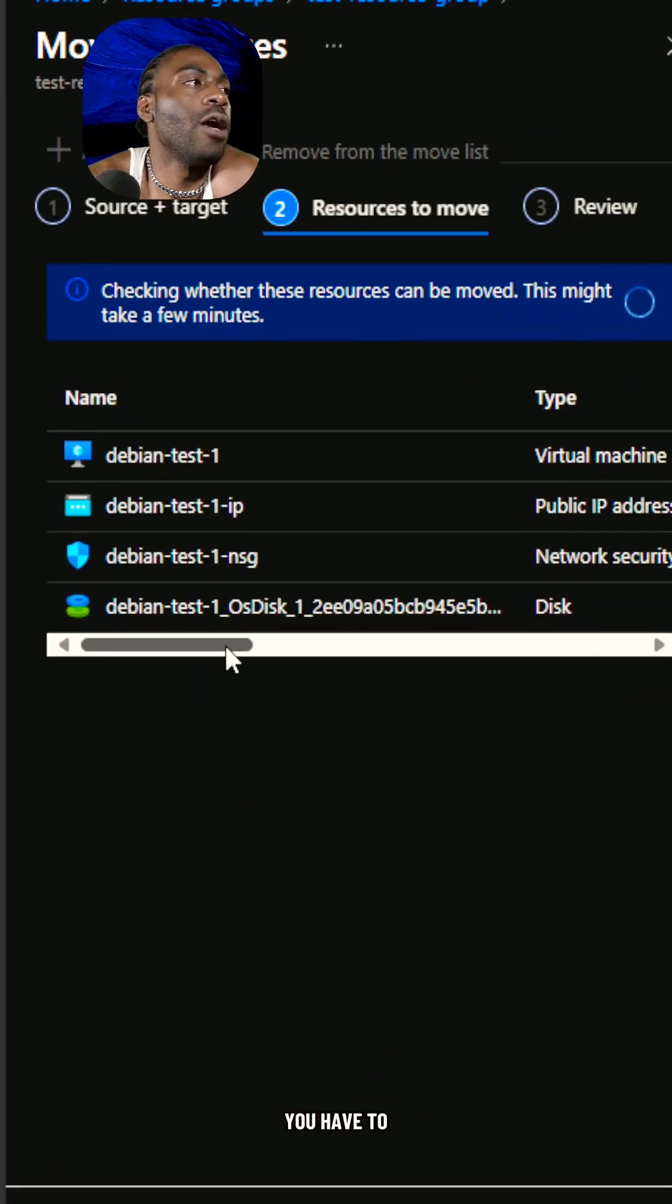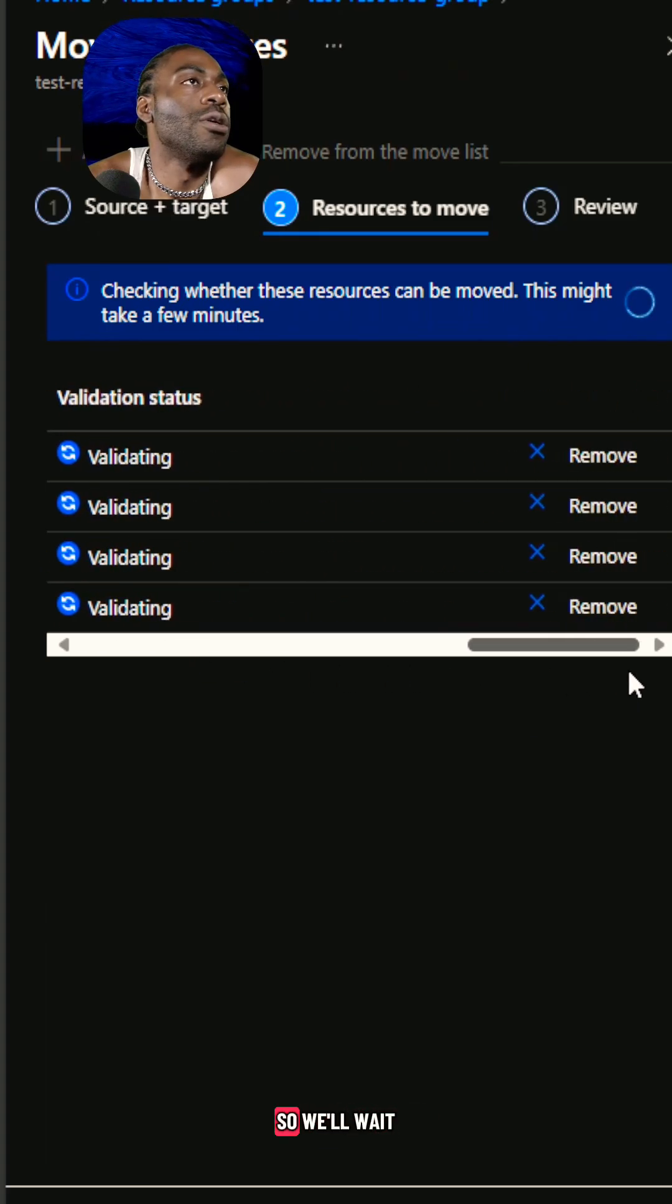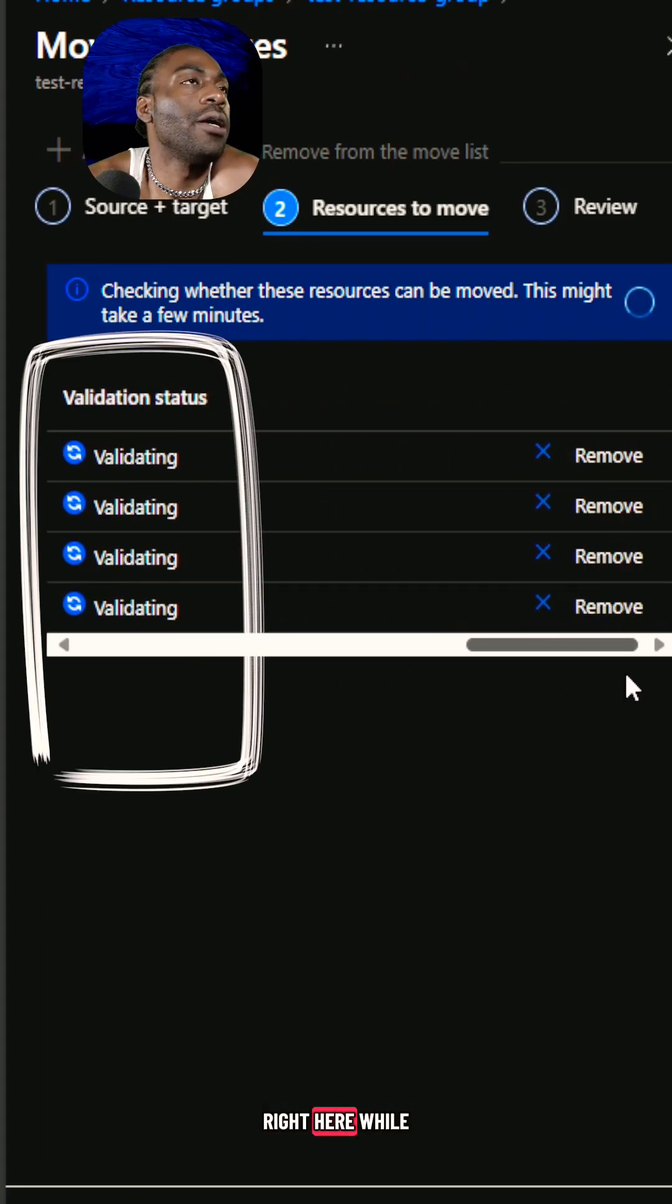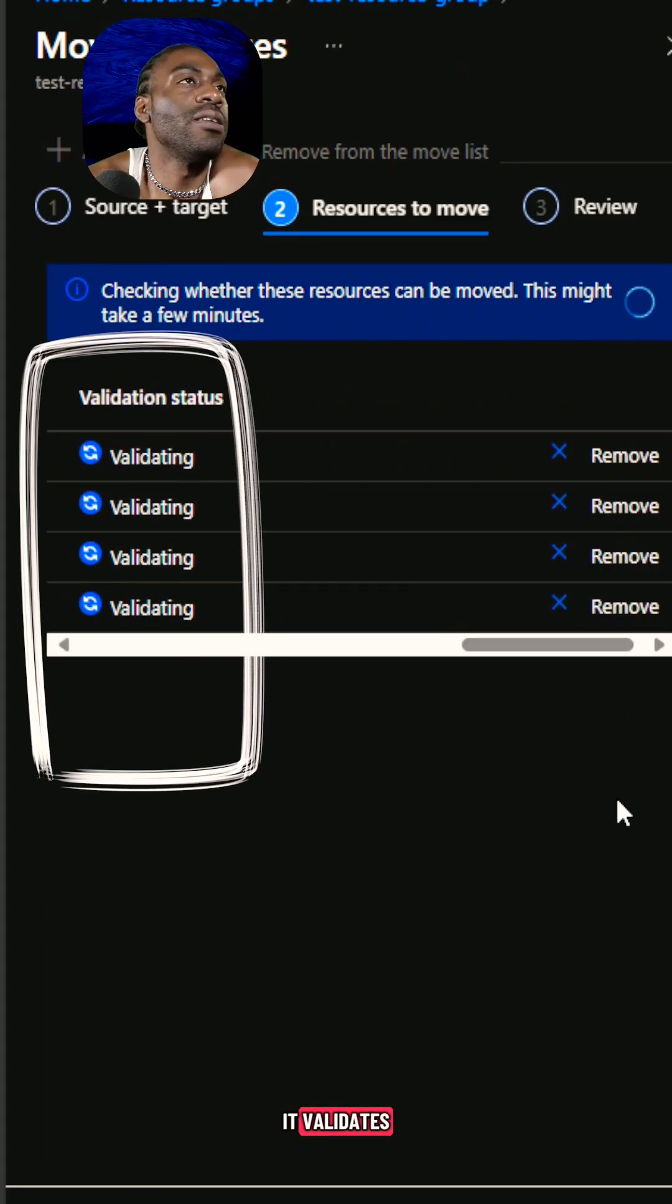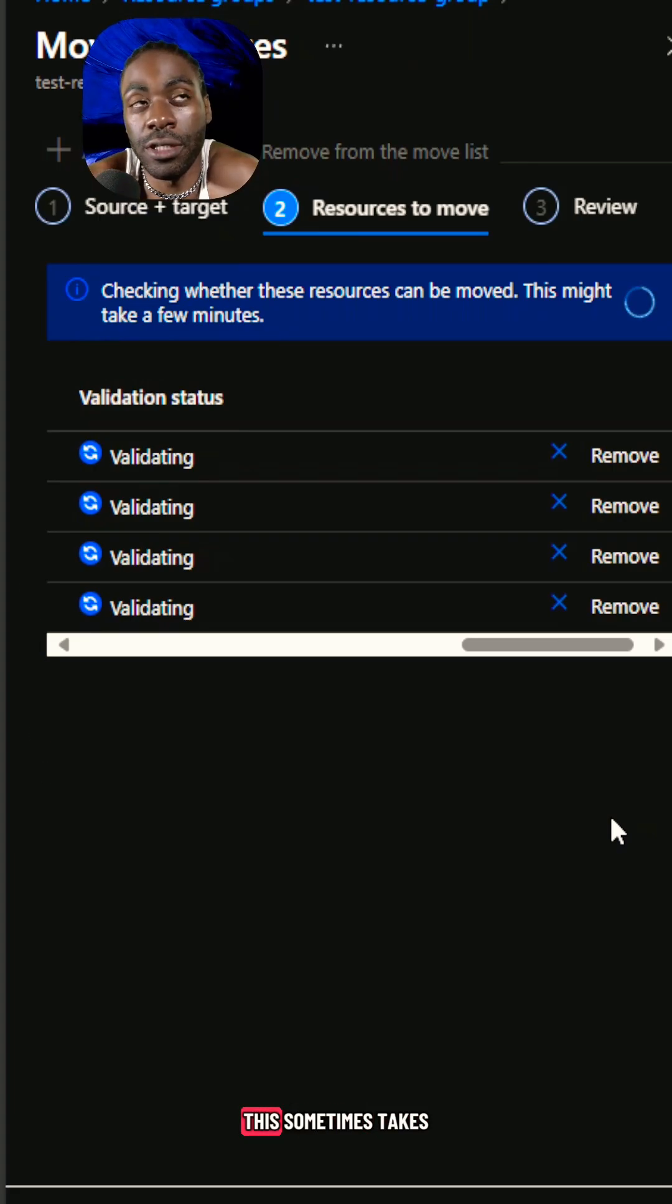After that, you have to wait for Azure to validate that you can move. We'll wait right here while it validates. I'll see you in a few minutes. This sometimes takes a while.